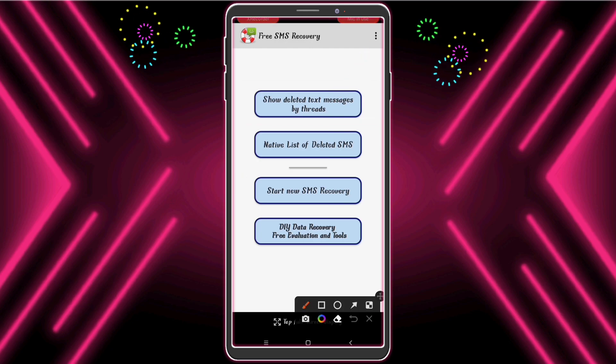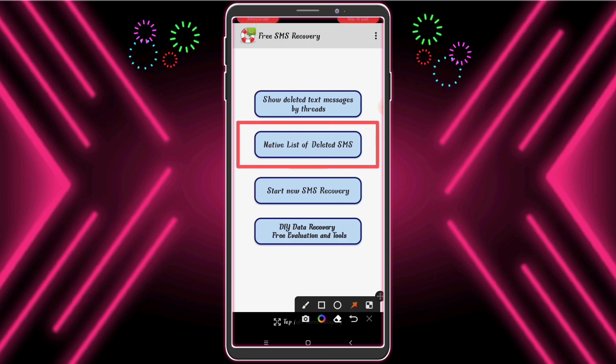In the native list of deleted messages, here you can find your deleted message list by list.